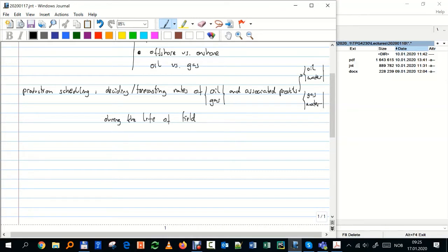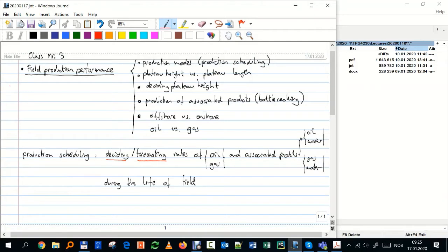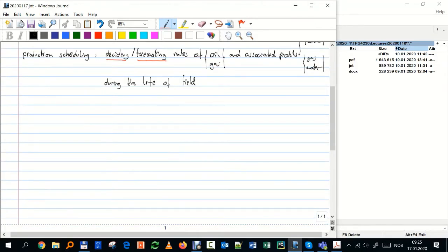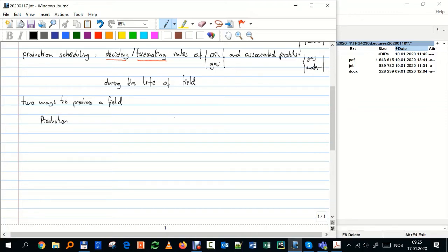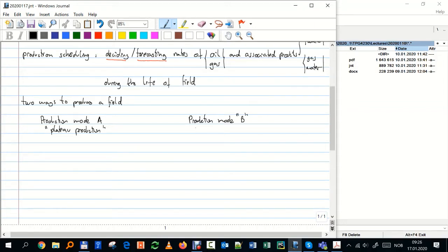Be aware: sometimes I can decide how much I want to produce, but sometimes I simply have to forecast and predict. There are two ways to produce a field. One is called Production Mode A, also known as plateau production. The other is called Production Mode B, also known as decline production.